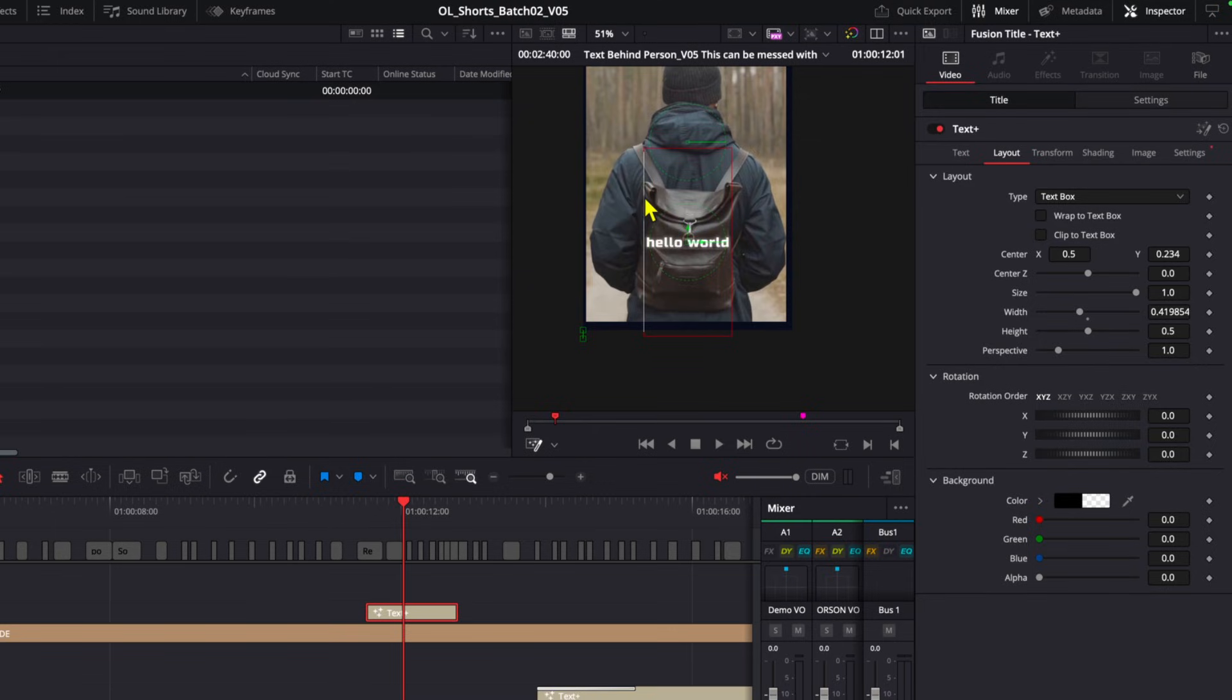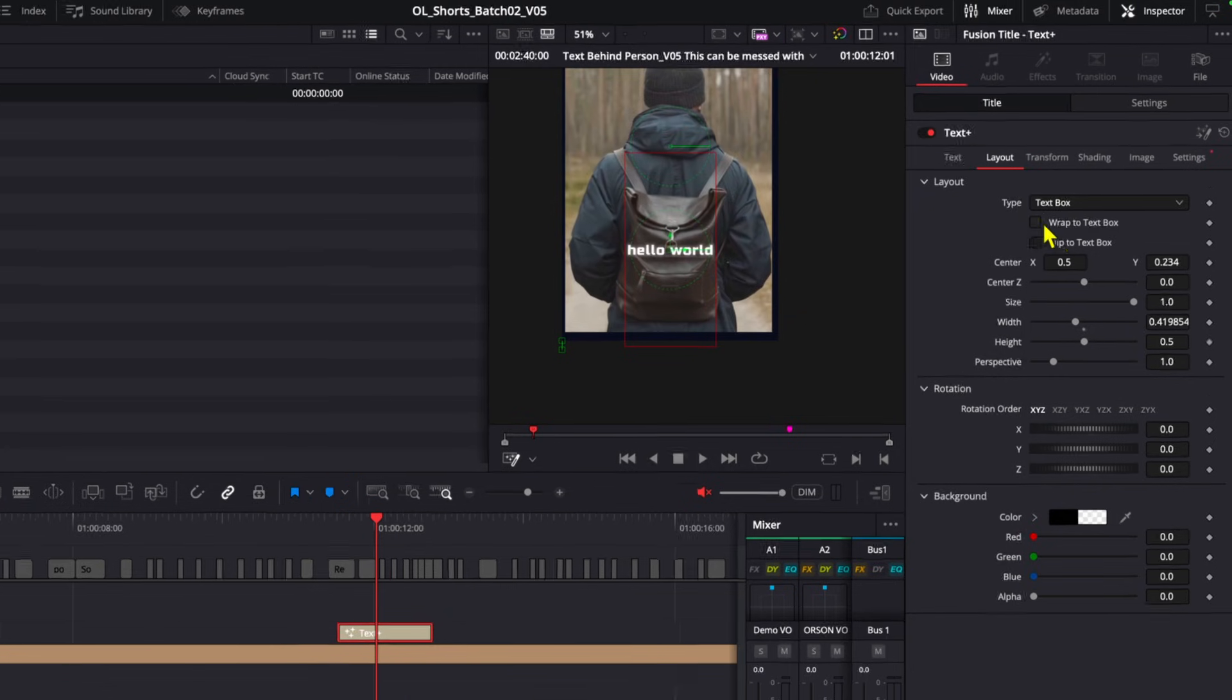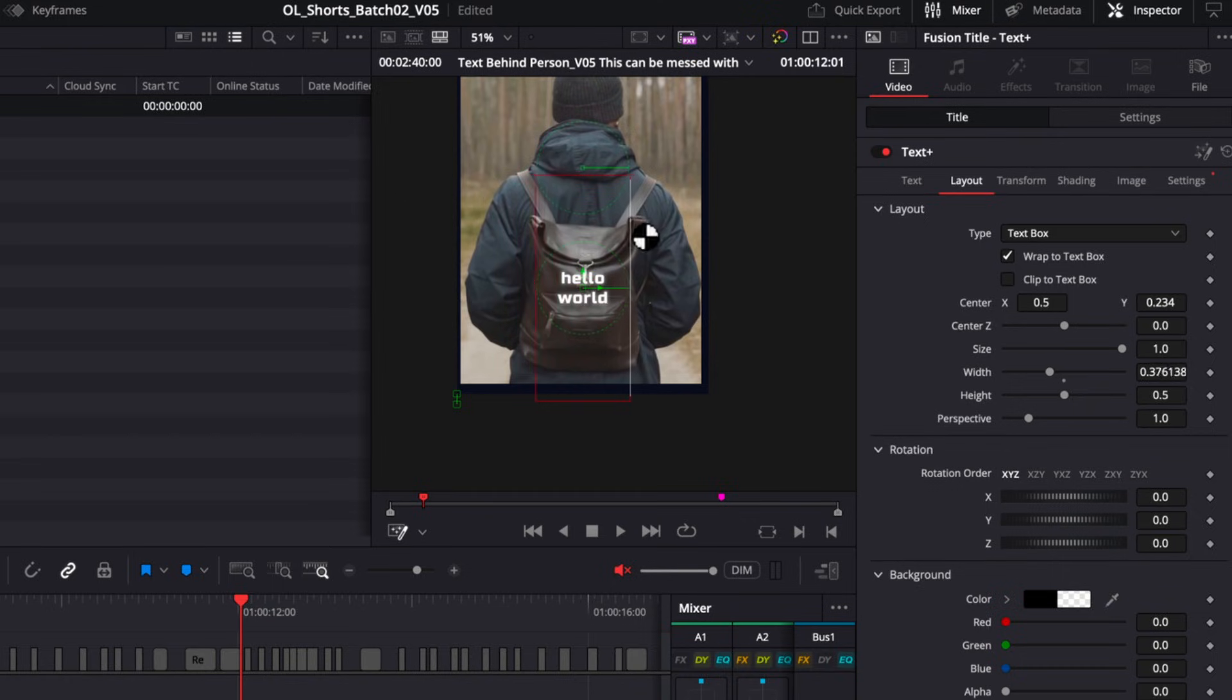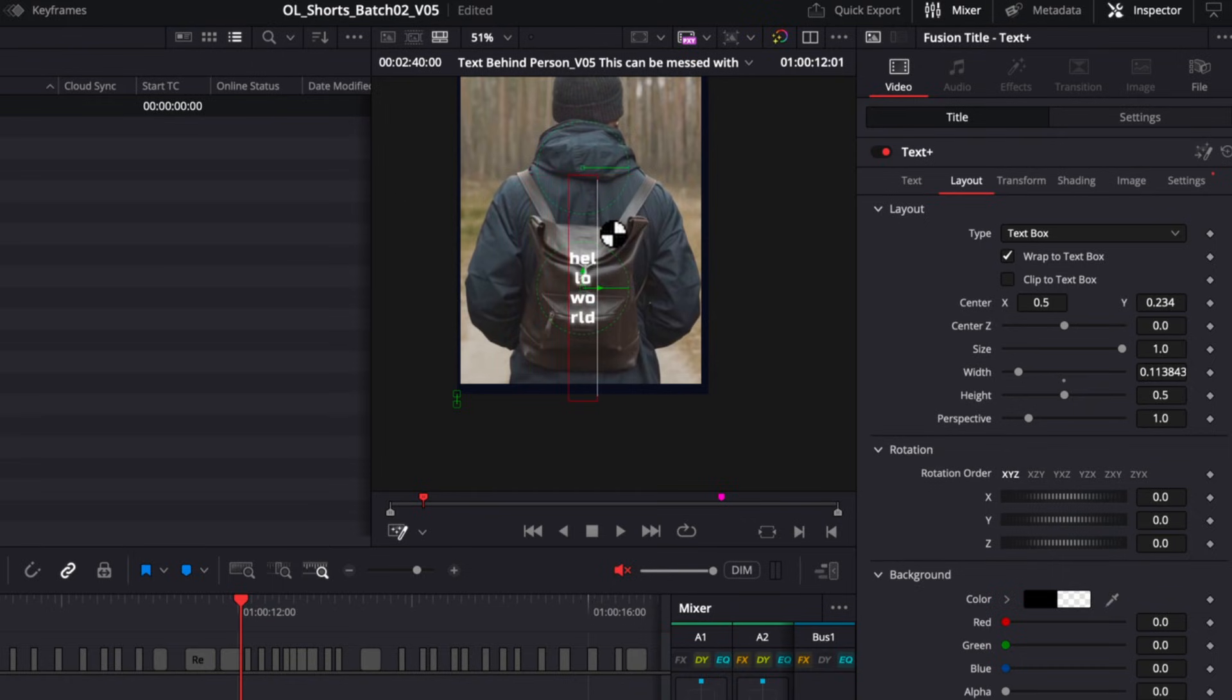Well, we can tell resolve what we want it to do. So if I was to go back to the inspector window, I can enable wrap to text box. And now if I drag this in, you'll see that the words are automatically containing themselves to this box, no matter what.